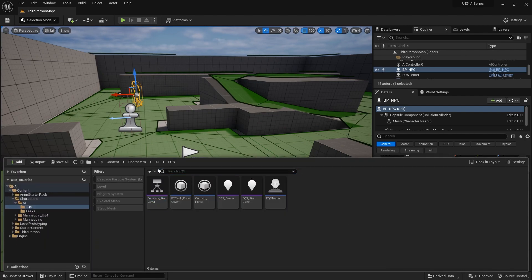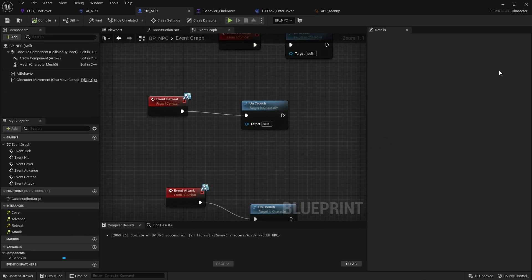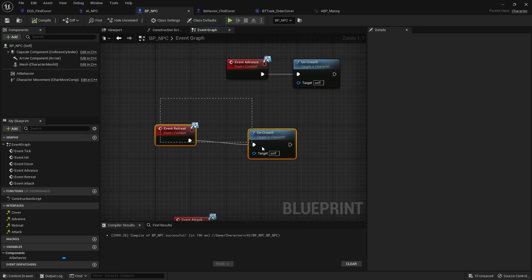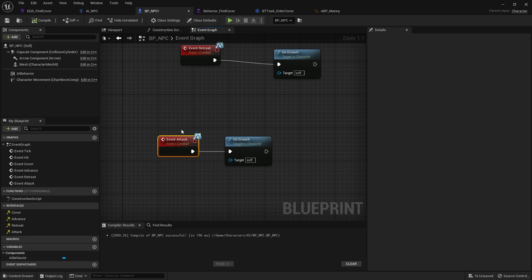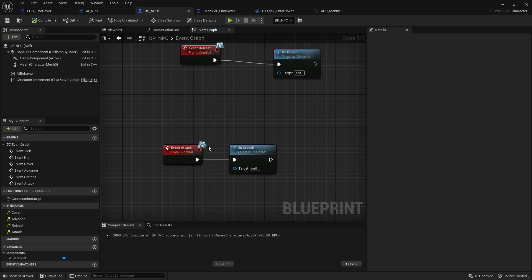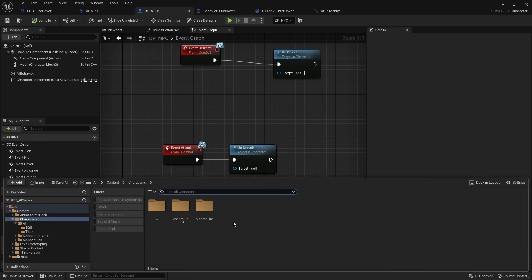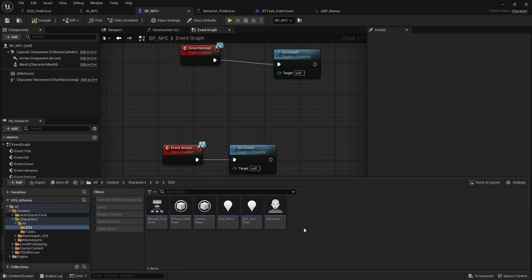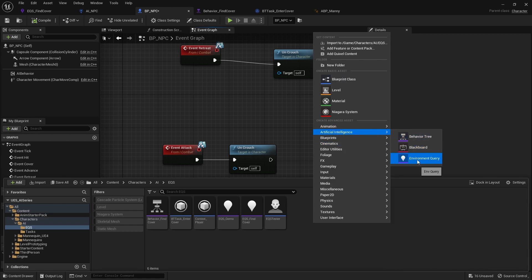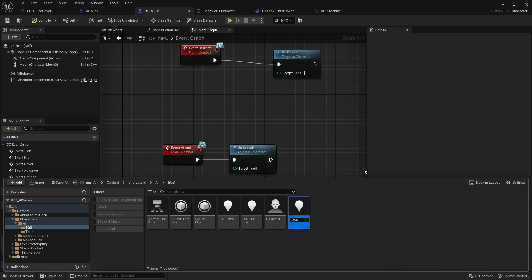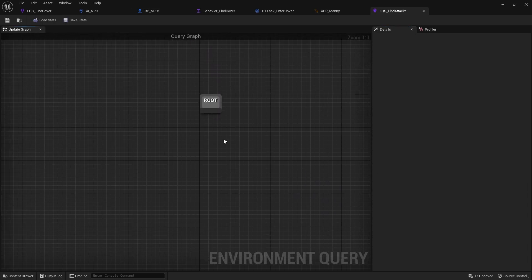First of all, we need to set up the attacking animation or attacking action of our character. So we're going to go into our character's blueprint. And we set up these combat interface functions last time. And we've got the event attack. Now, on the event attack, we need to tell our character to get into a line of sight of the player. So what we need to do is to calculate which EQS we're going to use to pop into and out of cover. So let's go into creating a new EQS and AI from a query EQS find attack.